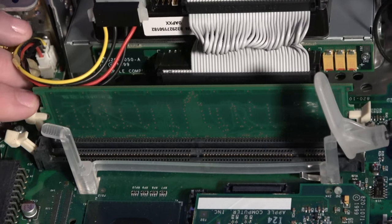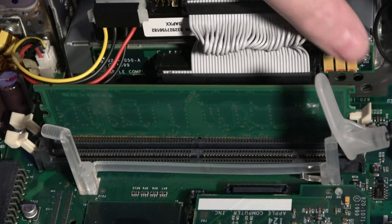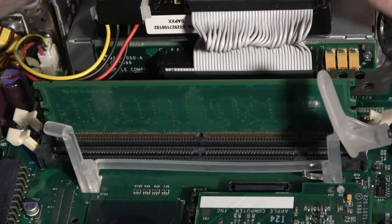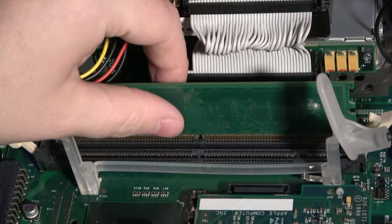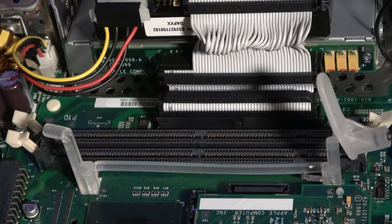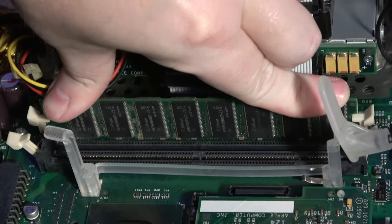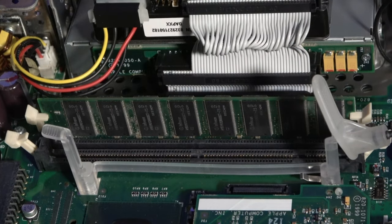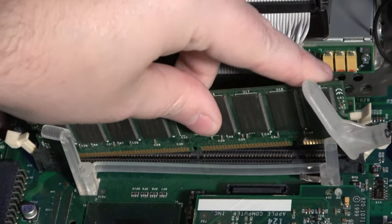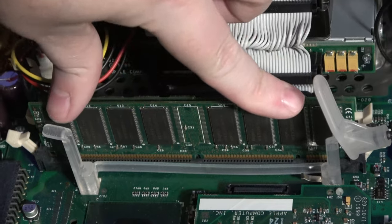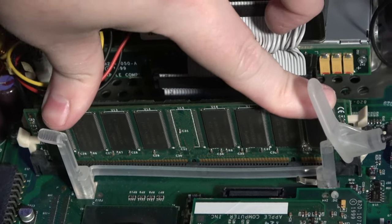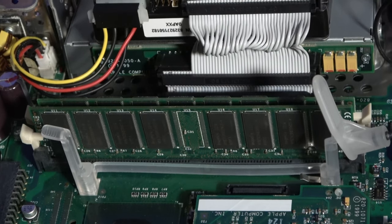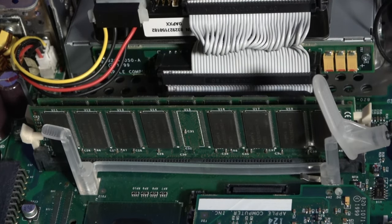While we're in here, I'm going to go ahead and upgrade the original 64 MB of RAM to 512, which is the highest amount that Apple officially supports. It will, unofficially, take up to 1GB of RAM, but these are the largest modules that I have, and it's still going to be a huge performance increase over the original 64.